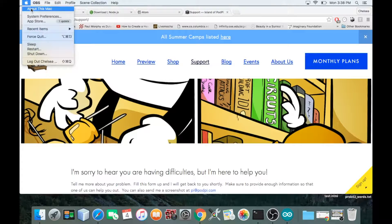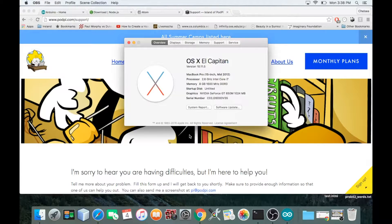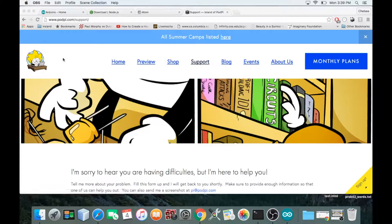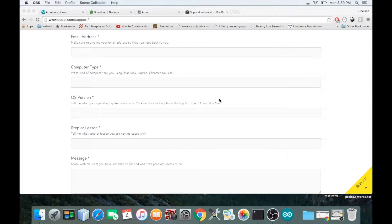I have El Capitan. If you have a newer, older, or different version, these instructions should still work for you. However, if you make it through the end of this tutorial and you still can't get your projects up and running, you can email us — just go to www.podpie.com, navigate to the support page, and send us a message.